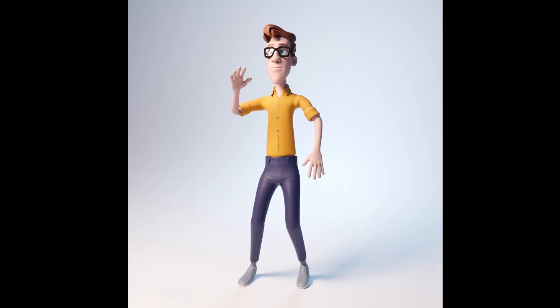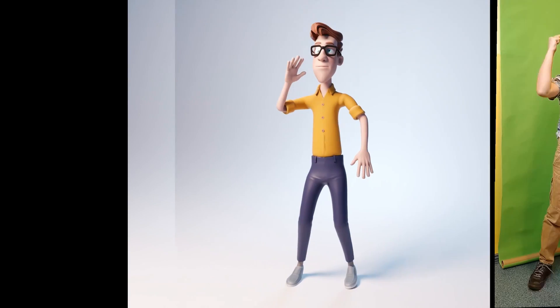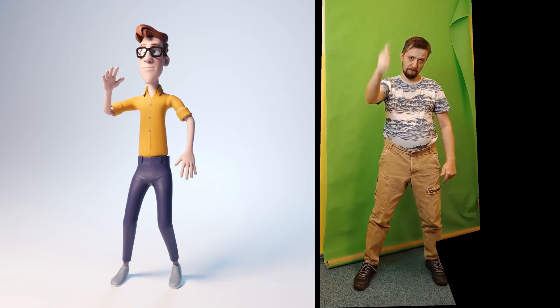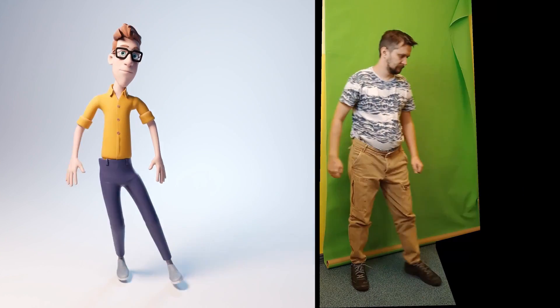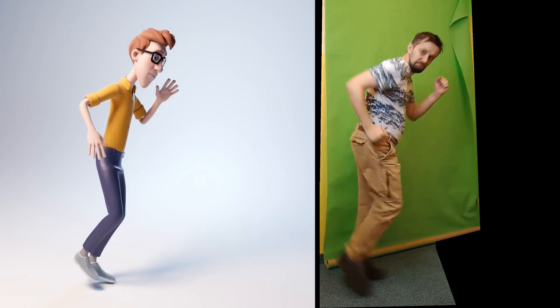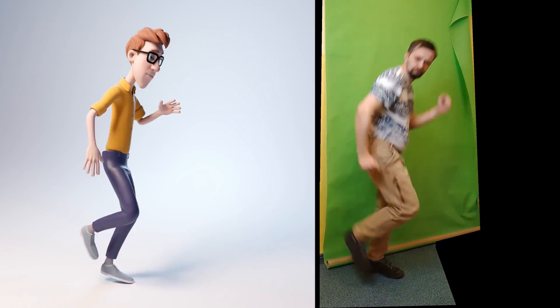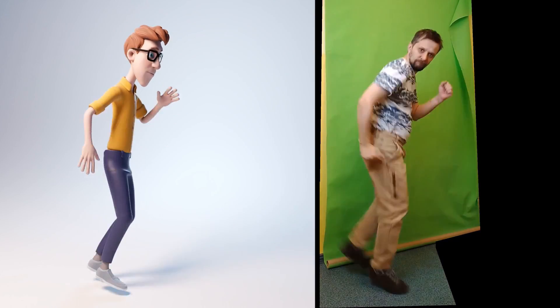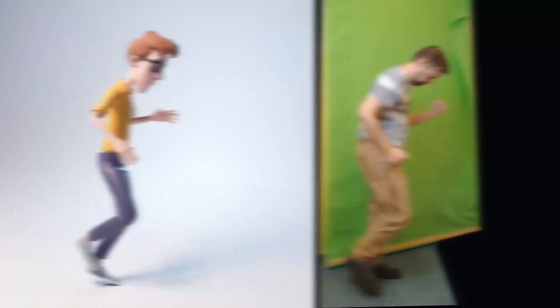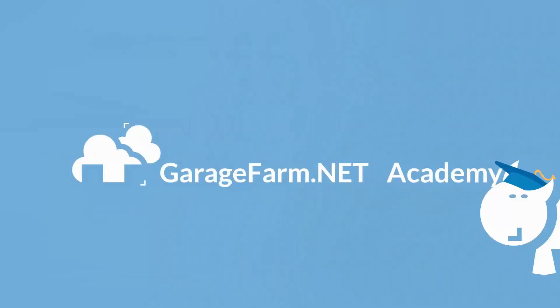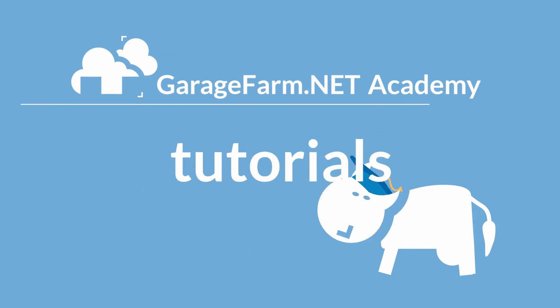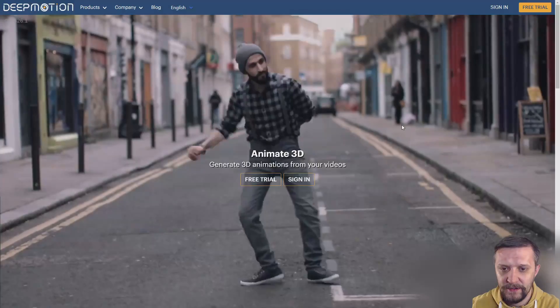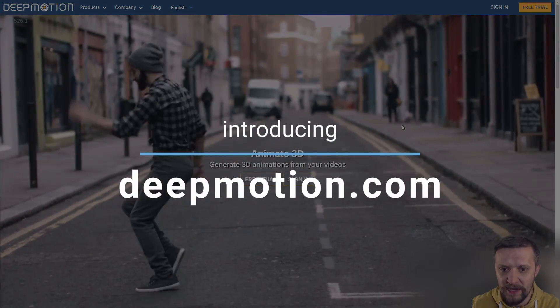Hi there everyone, this is DJ from GarageFarm.NET Academy and together with Vincent we'll show you in this tutorial how to make automatic motion capture with DeepMotion. So let's run straight into Blender, but first let's check out DeepMotion.